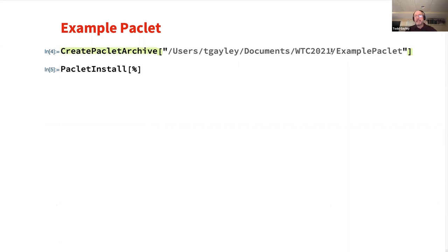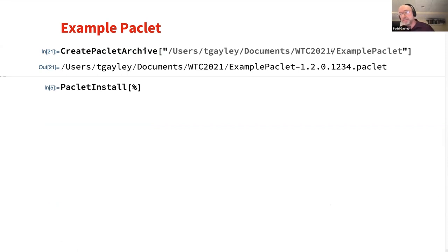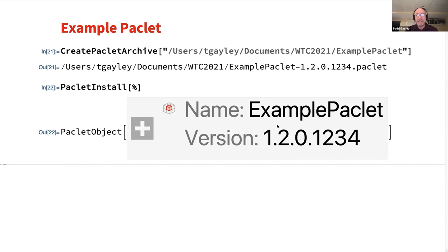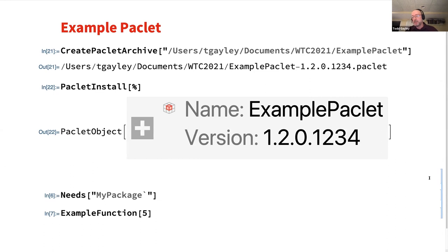I'm going to go through the workflow as if I were giving this PACLIT to someone else. I'll call the function create PACLIT archive, which zips up a directory that contains a PACLIT into a .paclit file. A PACLIT is not a .paclit file — a PACLIT is a collection of things with a PACLIT info file alongside them — but the .paclit file is a convenient way to distribute PACLITs so they can be installed or put on servers. I call create PACLIT archive to create the .paclit file, then I call PACLIT install of that PACLIT file, and it's now installed on my system.